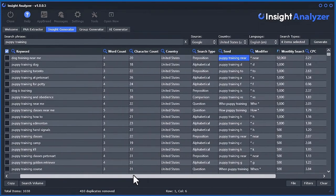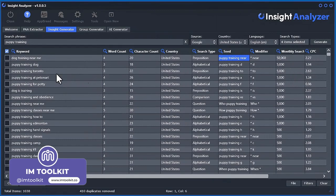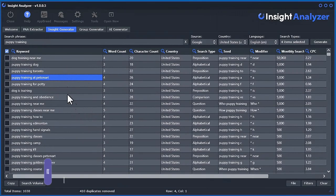Now we can utilize this data. We can write content around stuff that has higher search volumes. Or I would suggest maybe taking these over to the PAA extractor, as I've shown you, and start getting more content ideas.